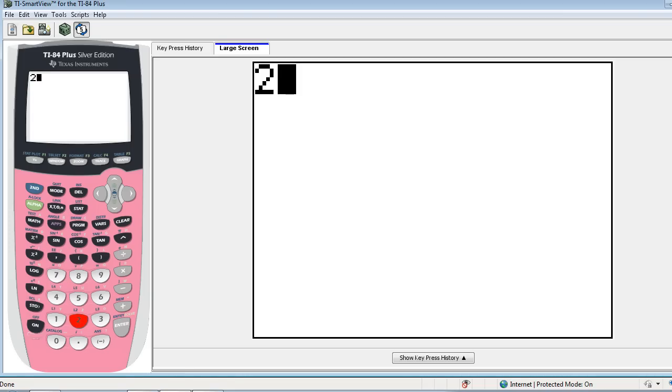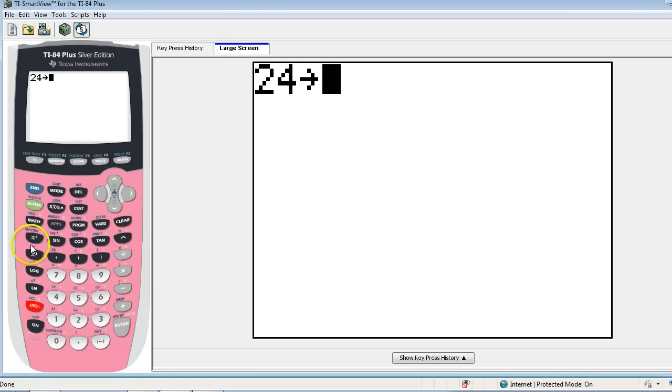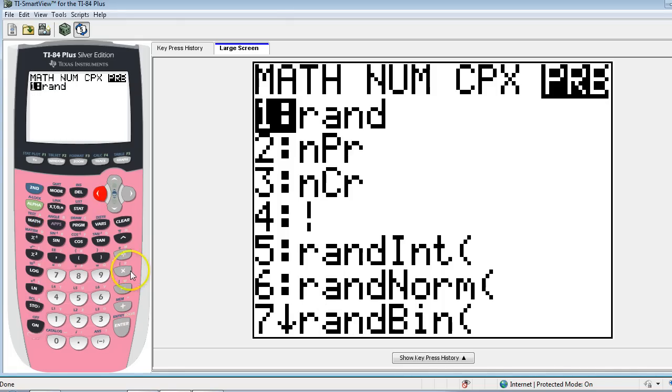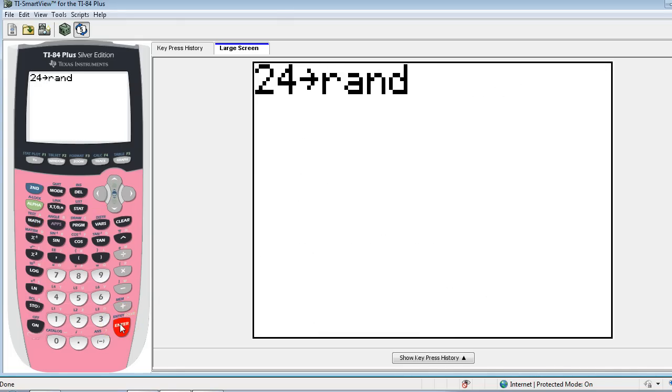I'm going to start by taking the number 24, and I'm going to store it in the random number generator on my calculator. It's actually a pseudo-random number generator, but it needs an initial seed value. So I'm going to seed it with the number 24.